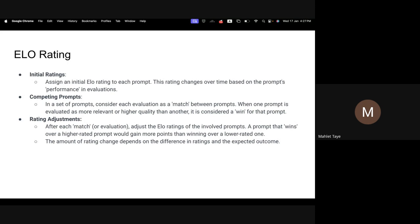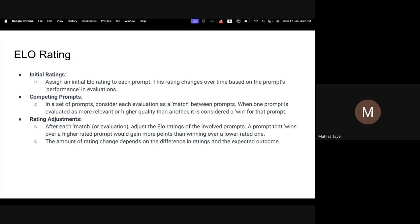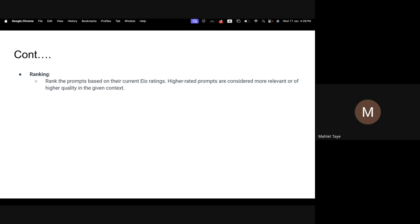There are many competing prompts — those prompts in our test case. One prompt can be evaluated as more relevant or of higher quality than another; this will be considered a win situation. Then you define the draw and the loss: if they are both equal, it will be a draw, and if one is lower than the expected relevance, you assign a loss. Based on this rating adjustment, you will have the ELO rating — win for higher rates and loss for lower rates. This is basically the introduction of how ELO and Monte Carlo ranking work.